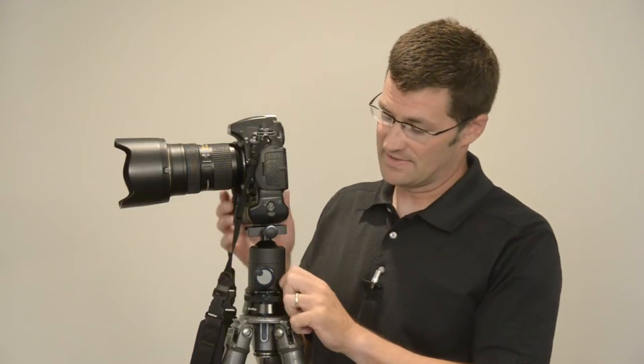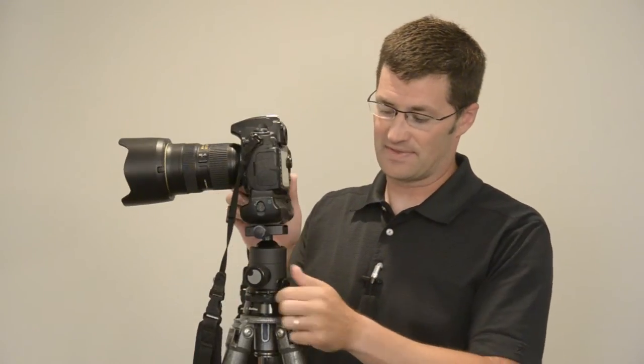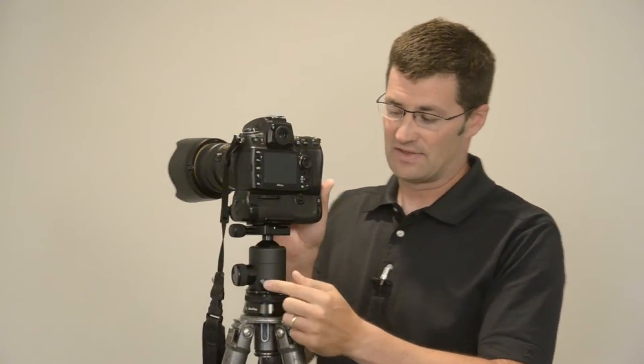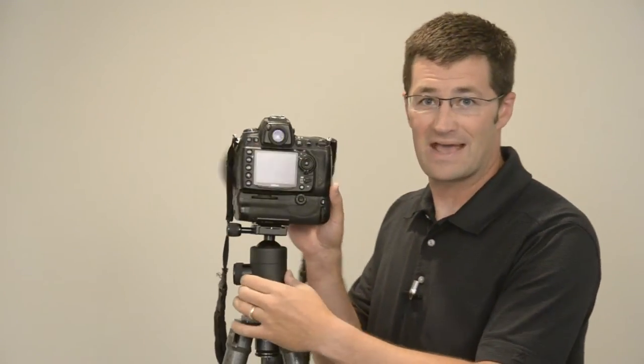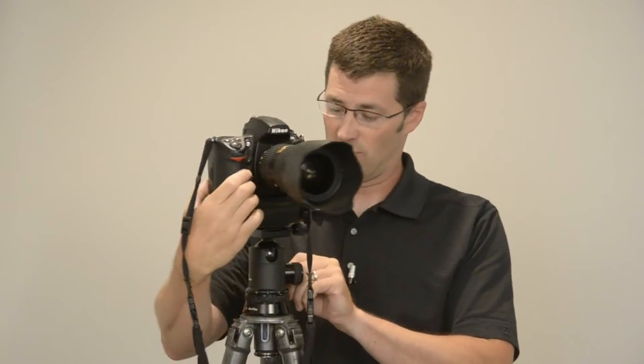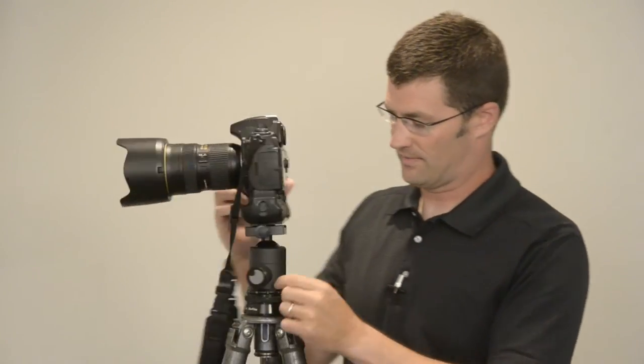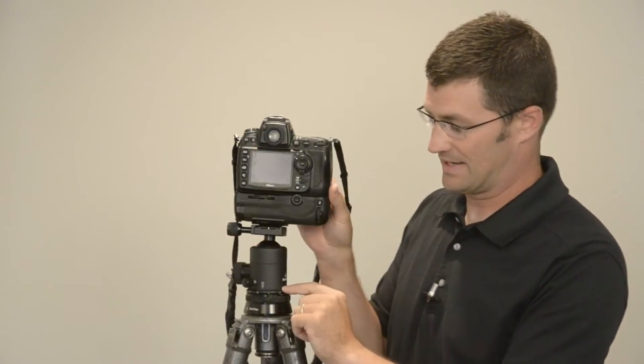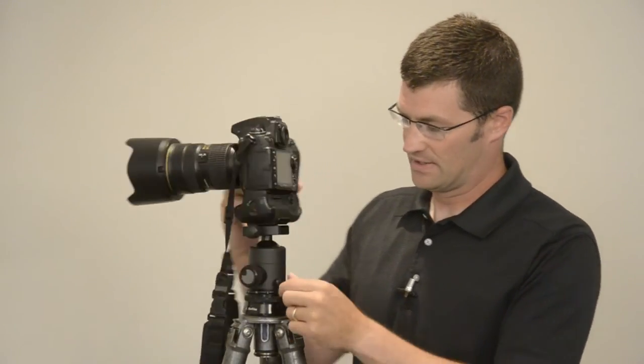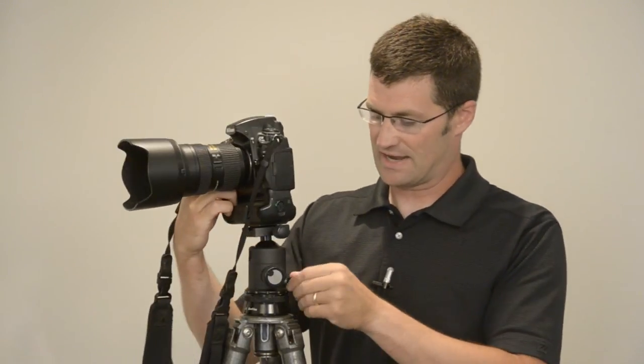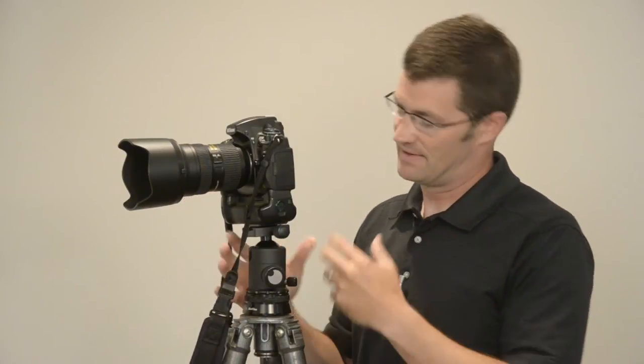First thing I want to show off is the pan knob, and this is the small knob on the side here that allows you to pan and rotate the whole ball head around the top plate of the ball head. So you just lock it down when you get your composition set, and now it's locked.